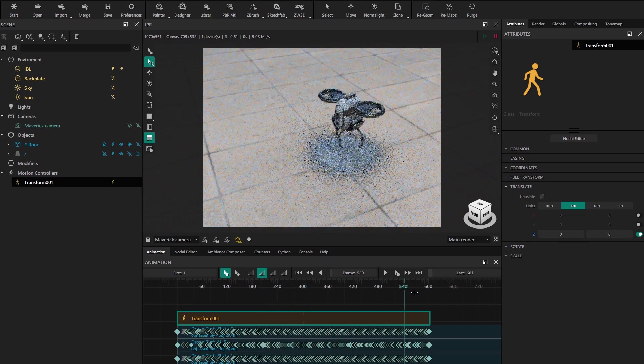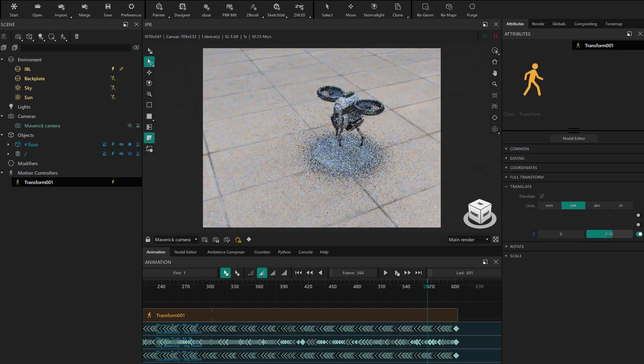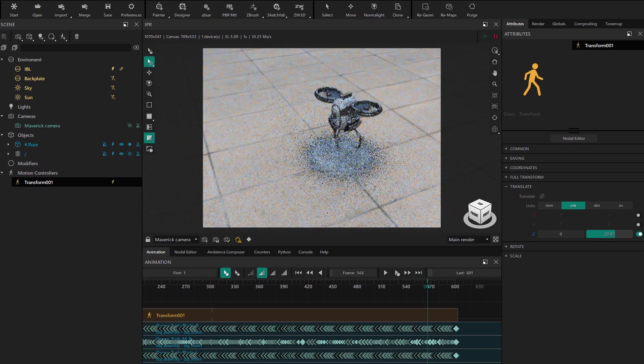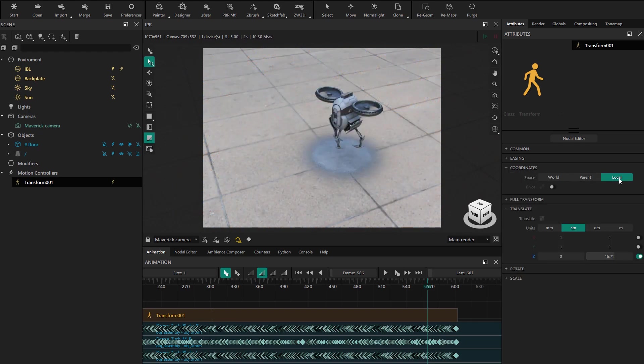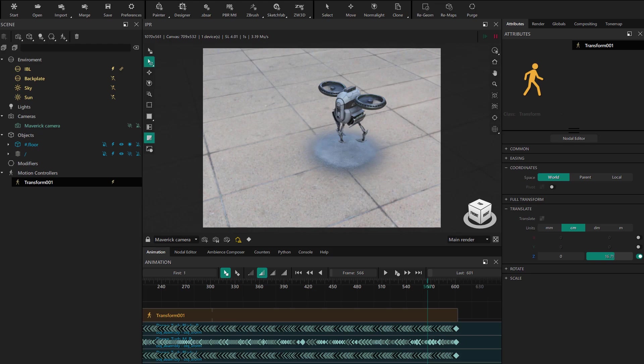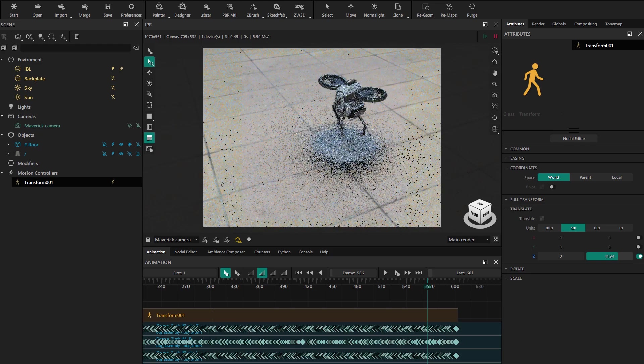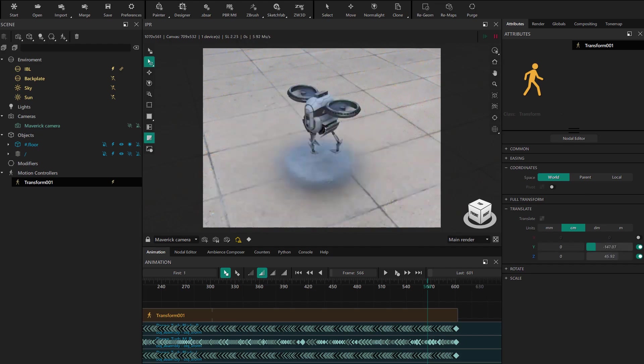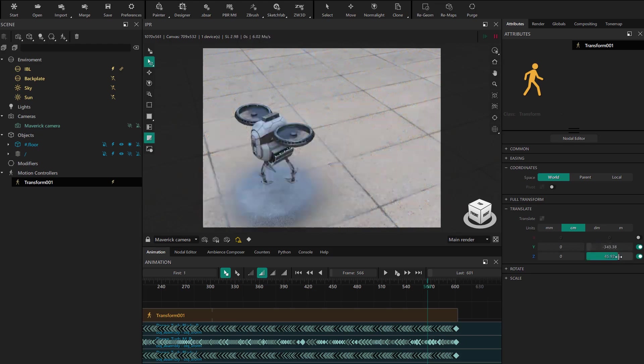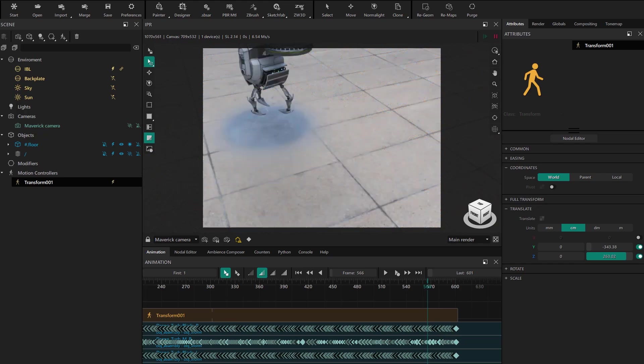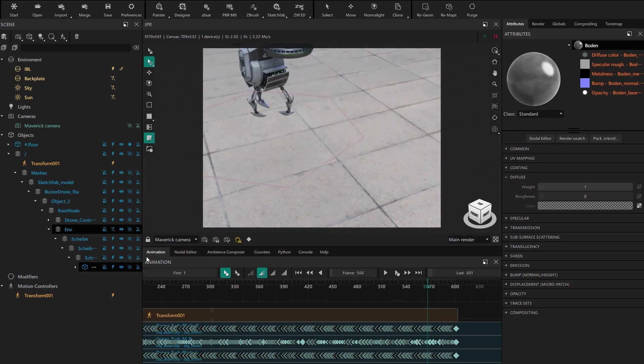Let's set up a movement. We go to a final frame and use the translation options. We'll need to switch the coordinates to world mode to better control the movement axes. We set up a movement to the left and upward. Now we're going to hide the floor that came with our model so the effect is visible only on the drone robot.